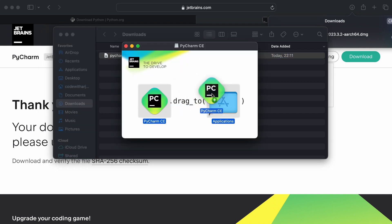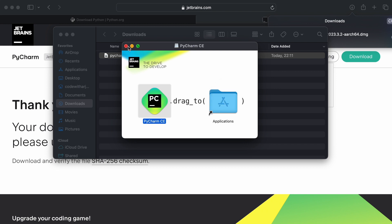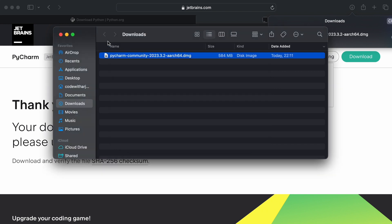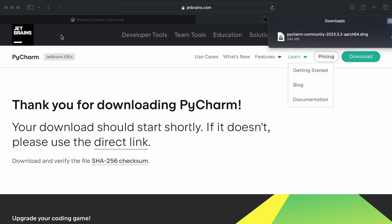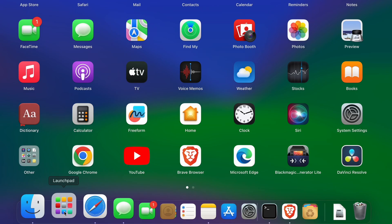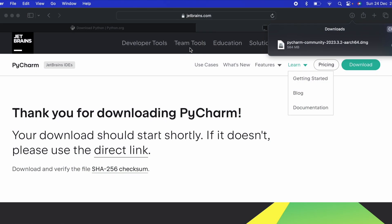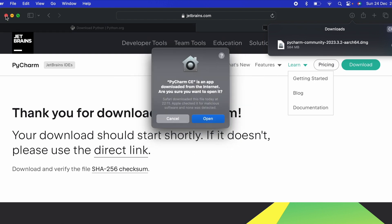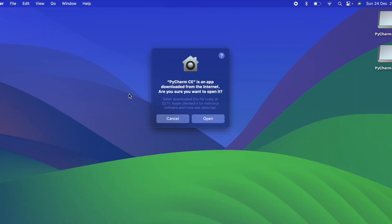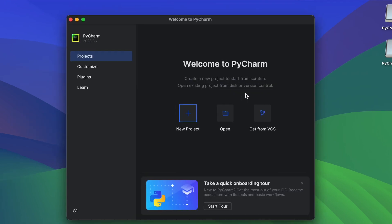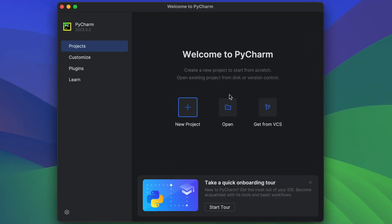Once the DMG file is downloaded, go into Finder and double click onto it. This will open the installer. Drag and drop PyCharm into the Applications folder. Once that's done, close everything. Go into Launchpad and search for PyCharm — you can see it has been added. Close the browser and click Open. Here you can see the welcome page of PyCharm.